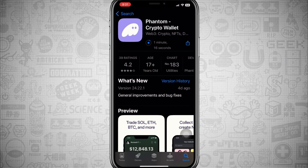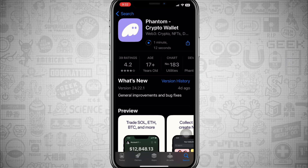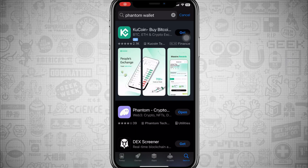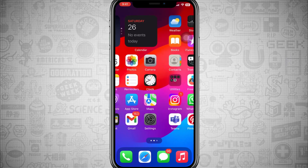Once the downloading is finished, we will head back to our home screen — just swipe — and here you can see the Phantom Wallet app. Now you can go and easily access it.